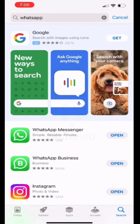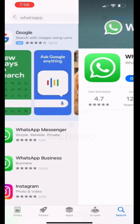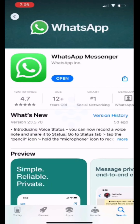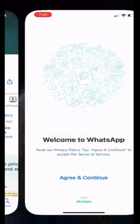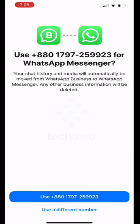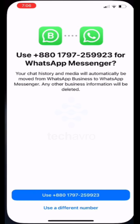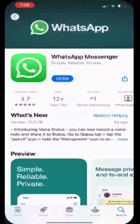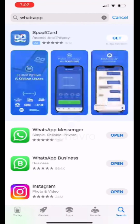I'm going to open my WhatsApp Messenger first. Click open, then continue, and from here use your WhatsApp number to log in. Now I'm going to show you my WhatsApp Business.